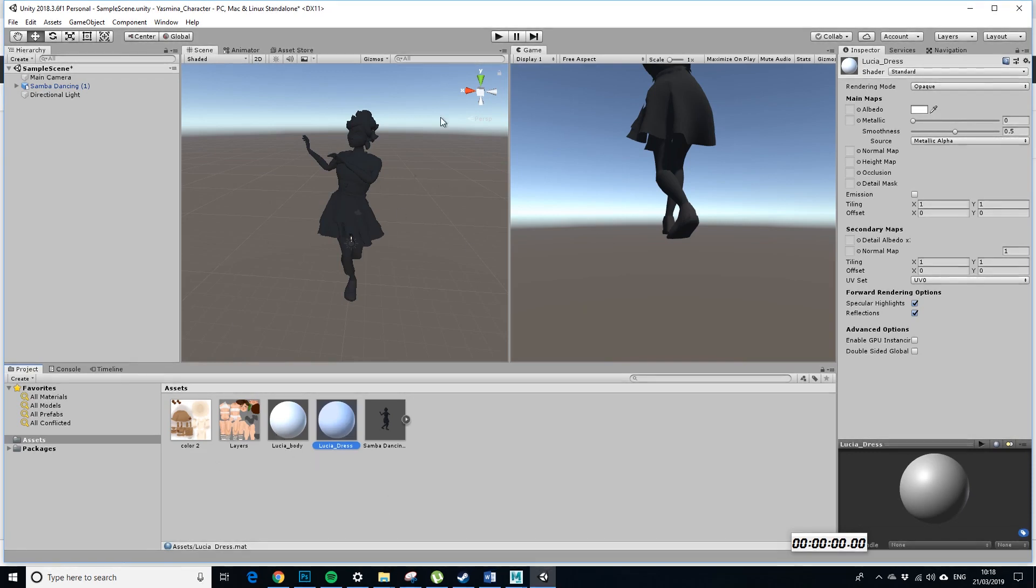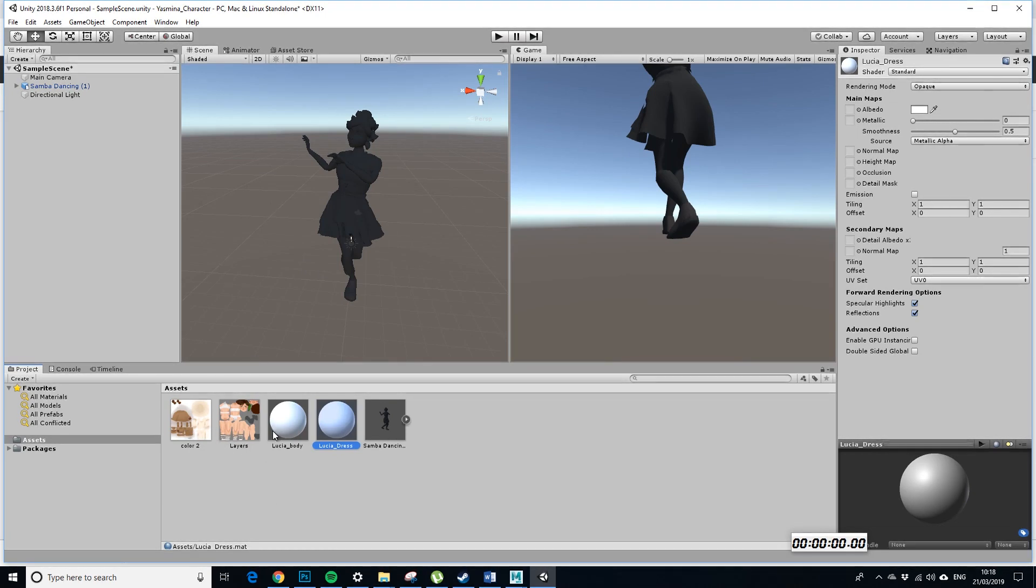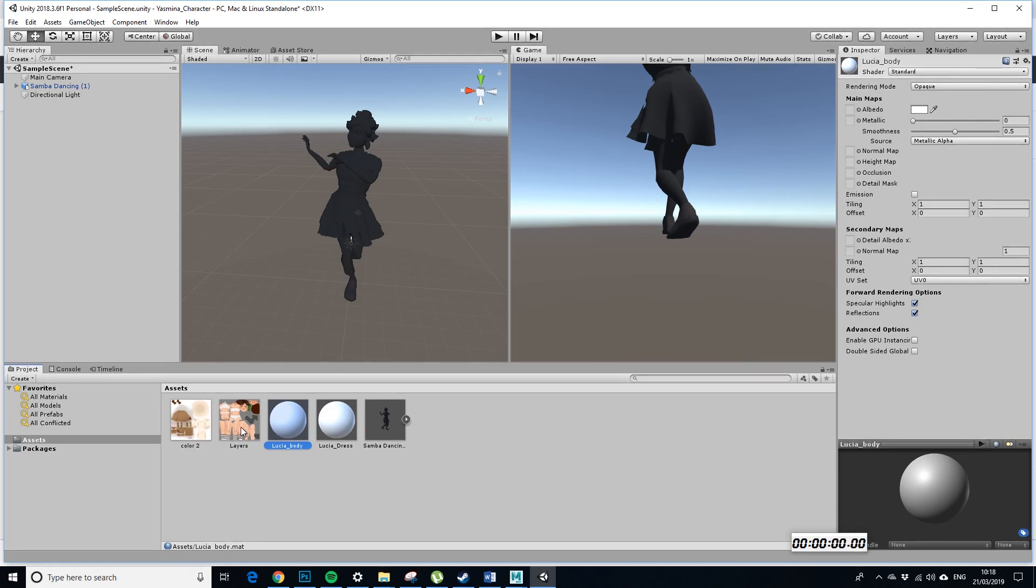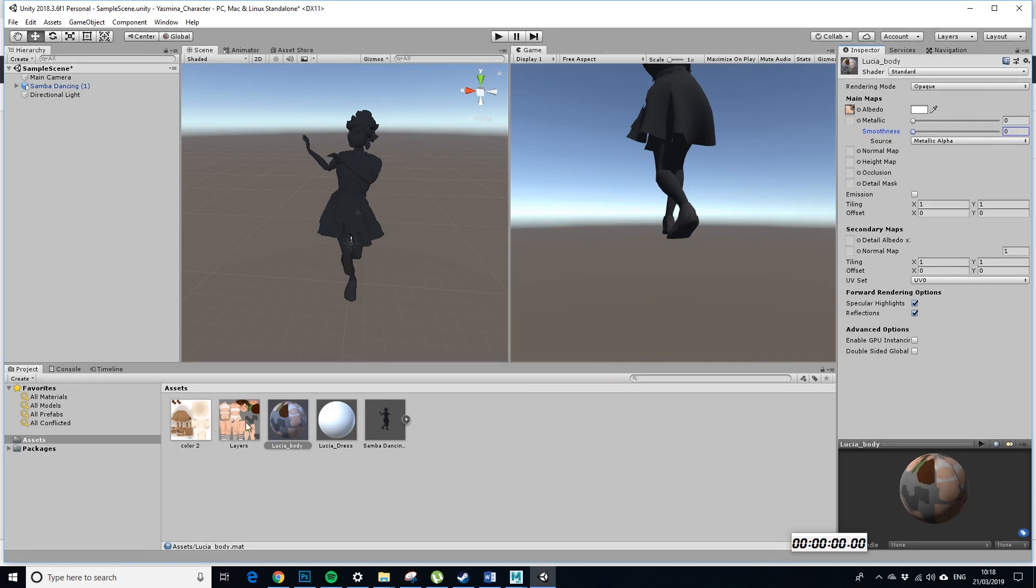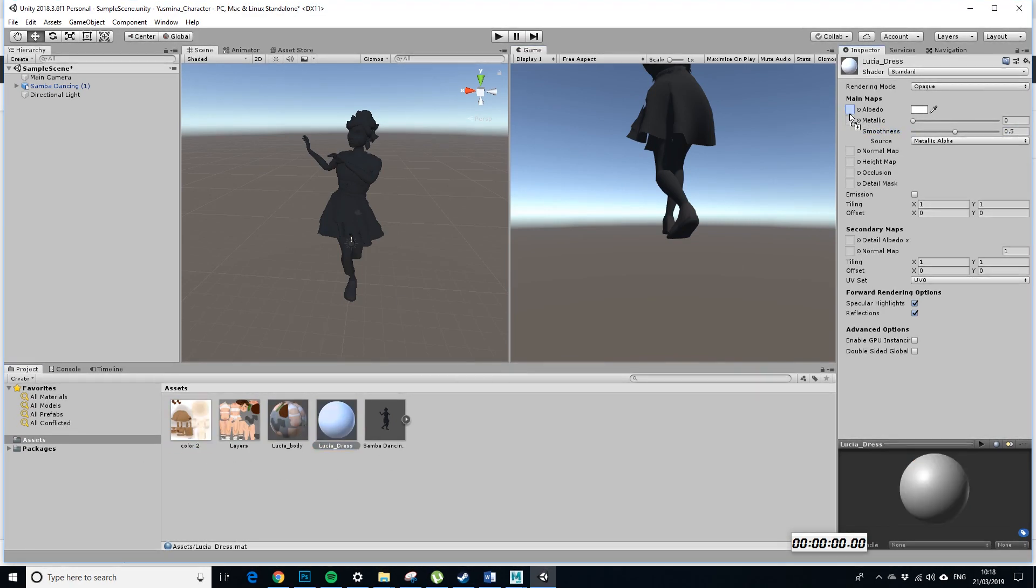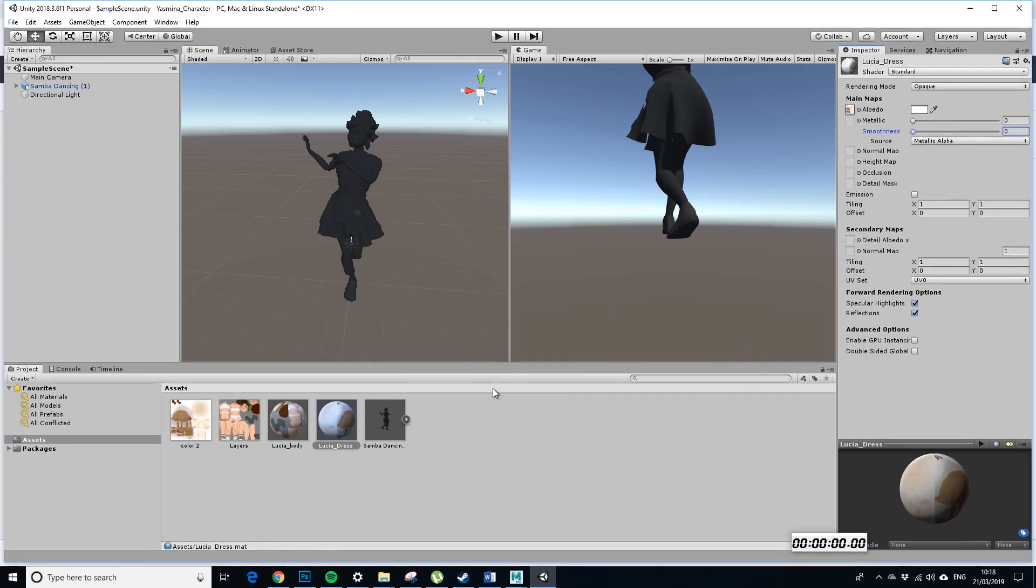Okay, I should point out that this hasn't been created by me. This has been created by a talented student. Okay, so Lucia body, just choose that. And then we go up to the body thingamajigs. Stick that in the albedo. It always comes in with smoothness. It makes it look super weird. Then choose the dress. Drag the thing into the albedo. Take the smoothness down again.